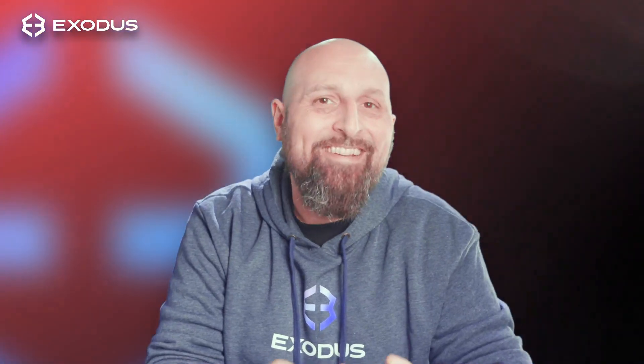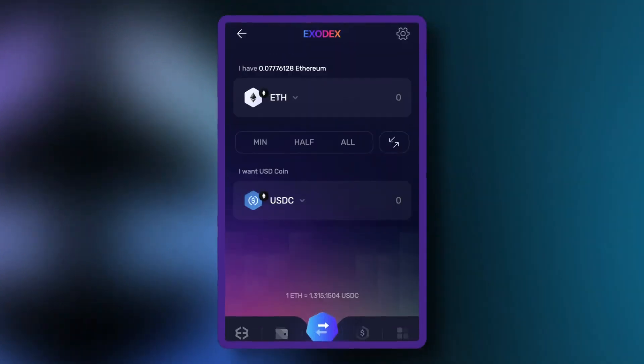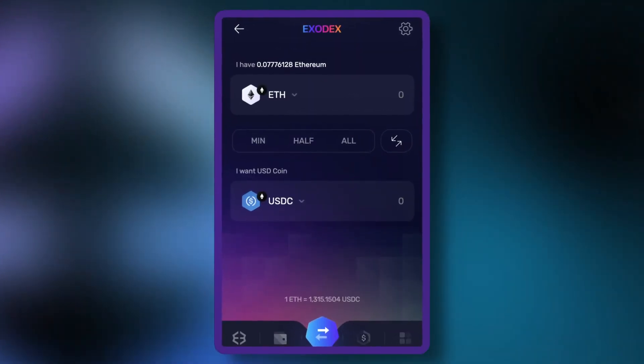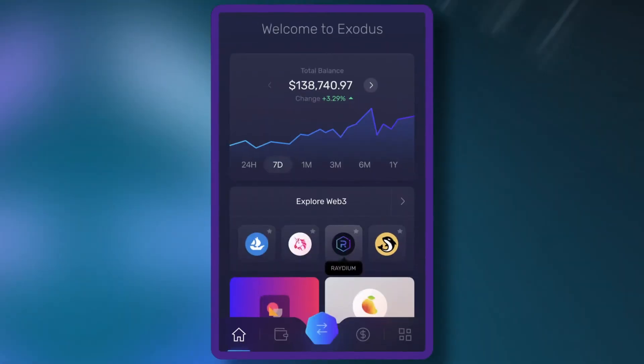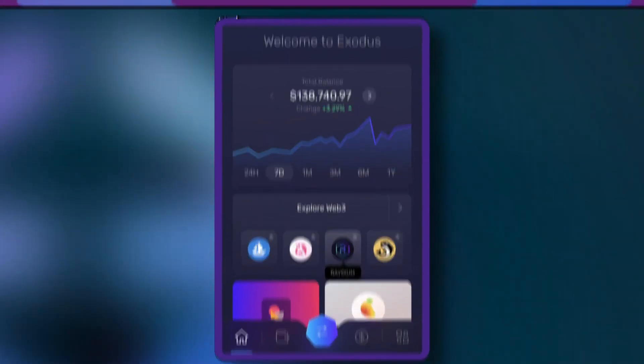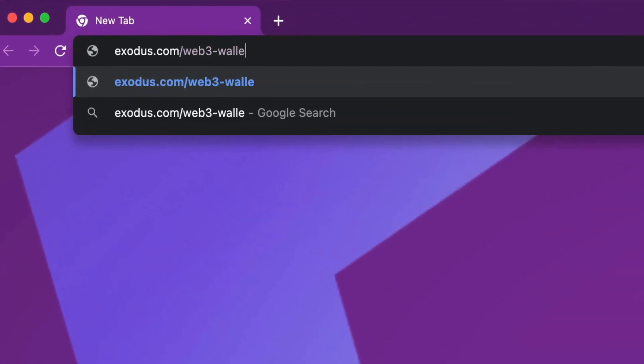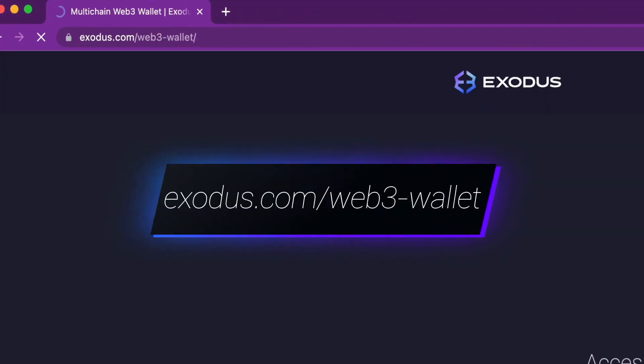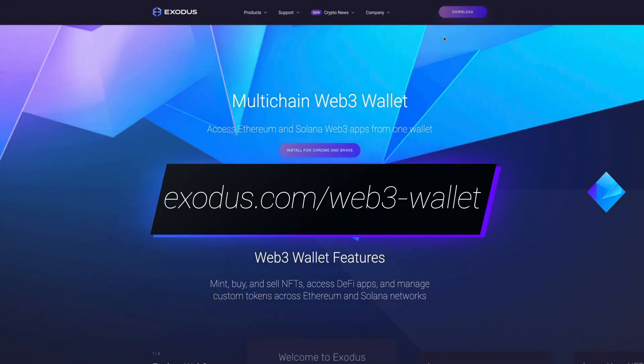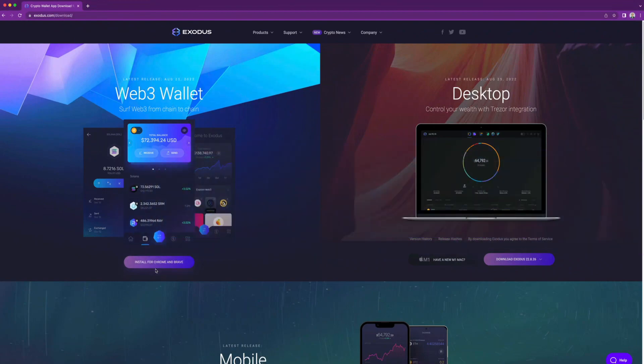Hey Crypto Nation! Today we're going to learn how to swap Ethereum and Solana tokens using the decentralized exchange Exodex in the Exodus Web3 Wallet. If you don't already have Exodus installed in your web browser, visit Exodus.com/Web3Wallet or click the link in the upper right-hand corner. Ready? Let's dive in.